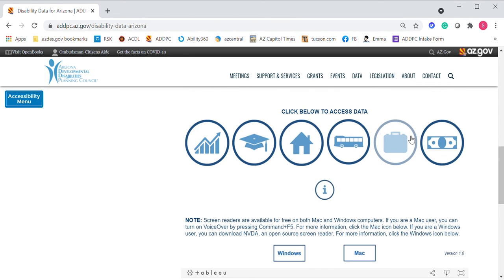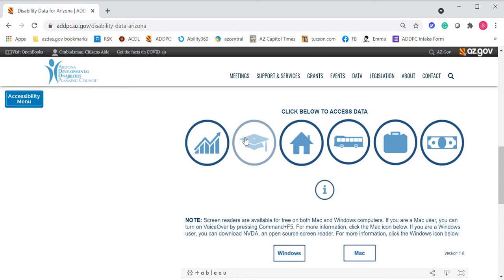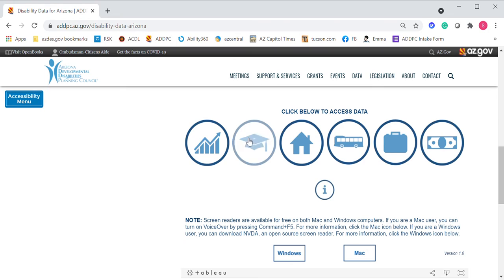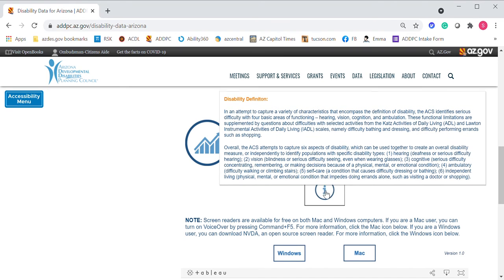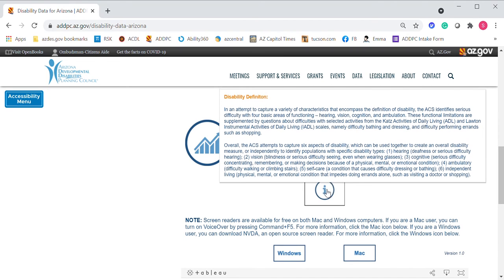There are six categories of information you can review by clicking the circle icons: Demographics, Education, Housing, Transportation, Employment, and Income. Disability data is one of those topics where it's really important to define just what we mean when we talk about disability, so make sure to check out our definition by hovering over the eye icon on the Hub's home page.